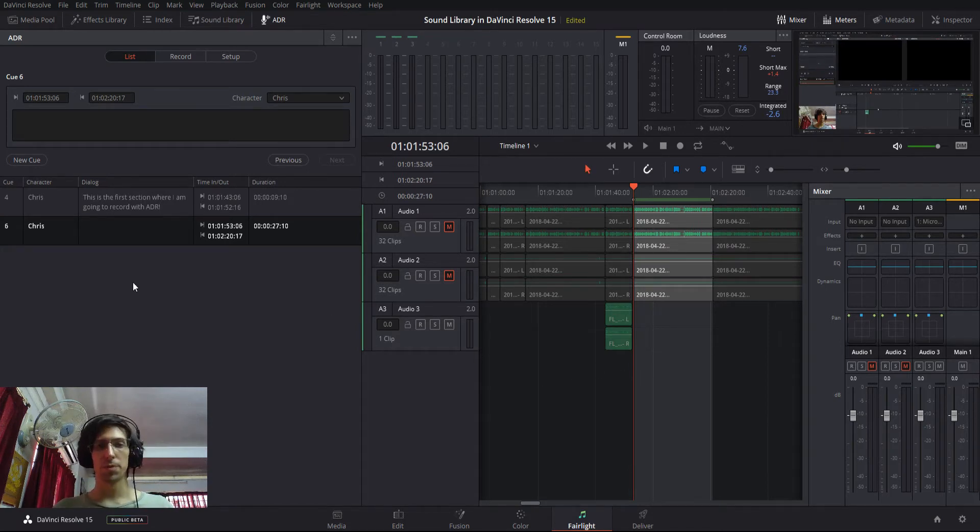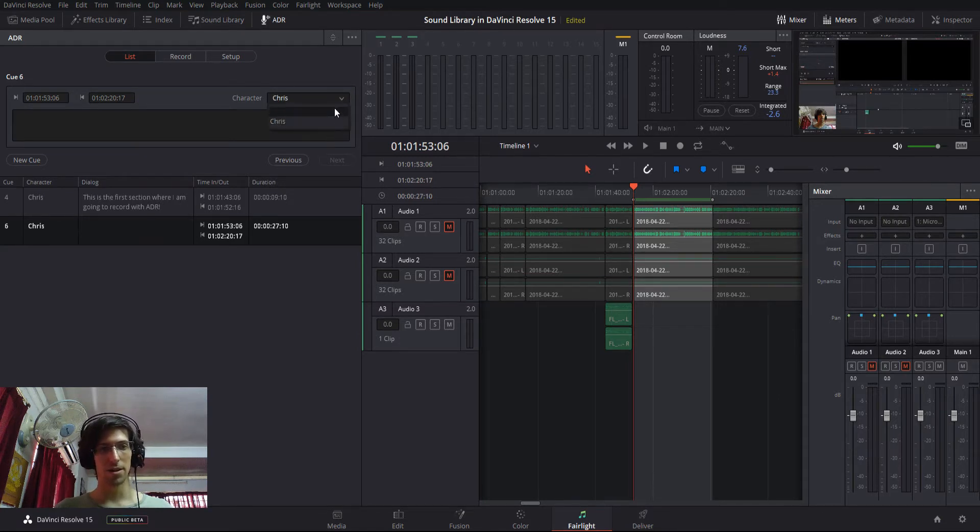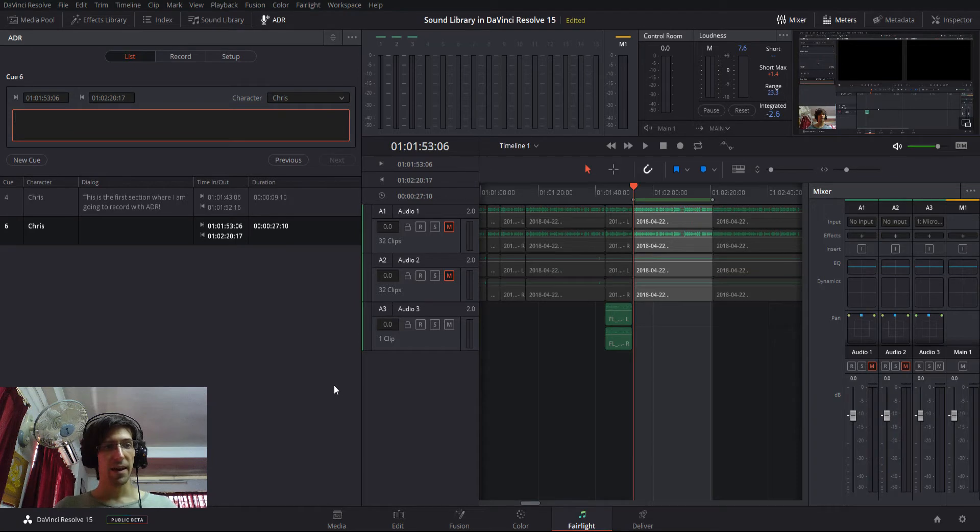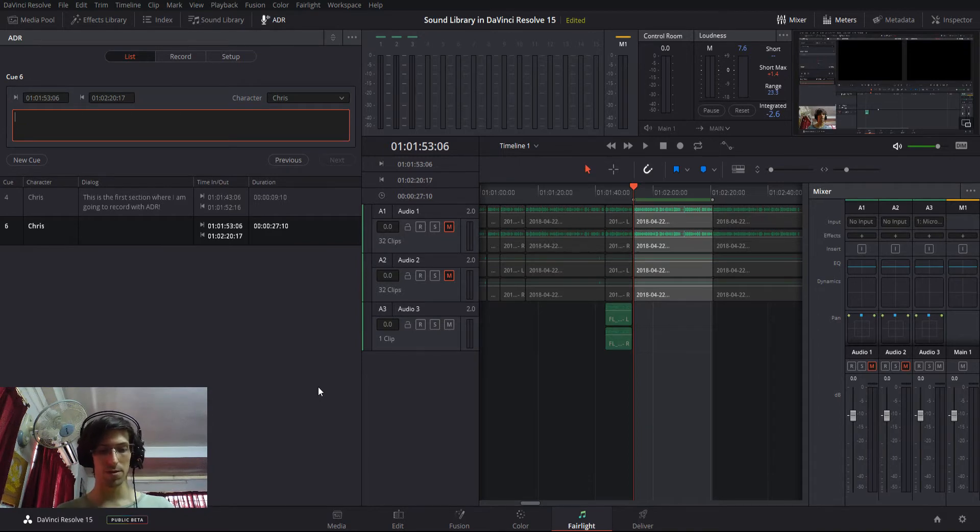Now, if you have multiple characters, you can assign a character to that clip. So if I click on this character drop down, you can choose from any character from the list. And then you can start typing in the dialogue that that person or character should speak in that part of the video. So, for instance, I could say,